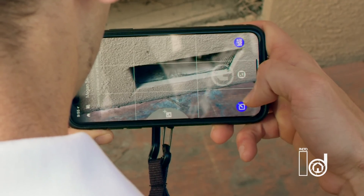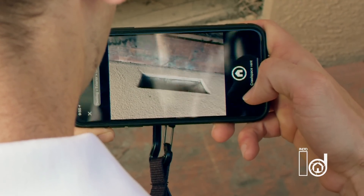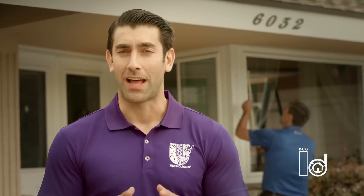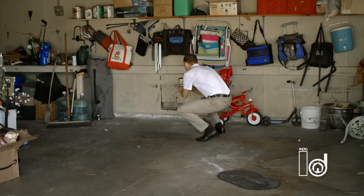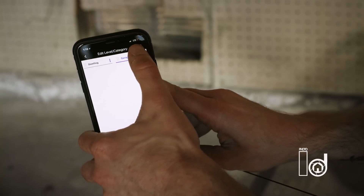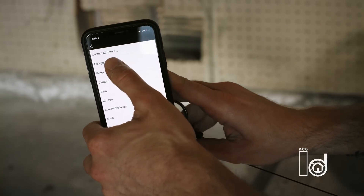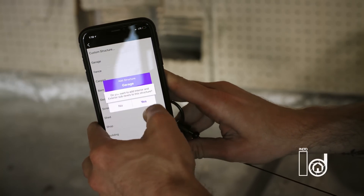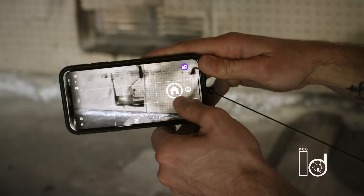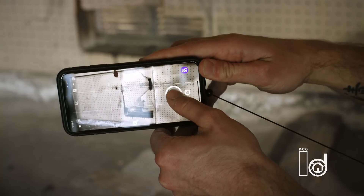The Photo ID app helps streamline the process of capturing, labeling, and organizing photos, allowing you to work much faster and efficiently. The app is designed to make every part of the inspection process quicker, easier, and more efficient, saving you much more valuable time while in the field or behind the desk.